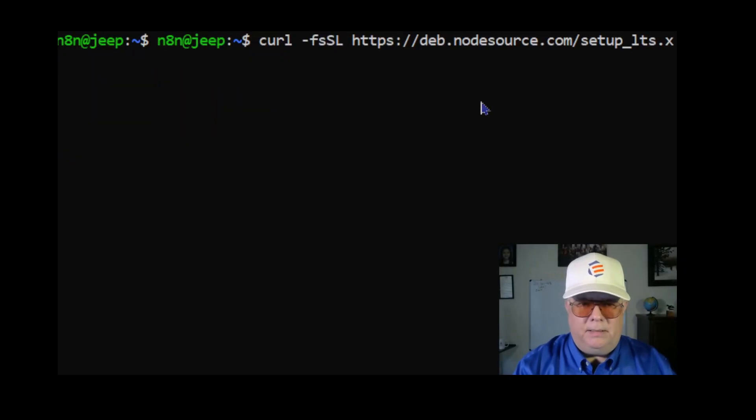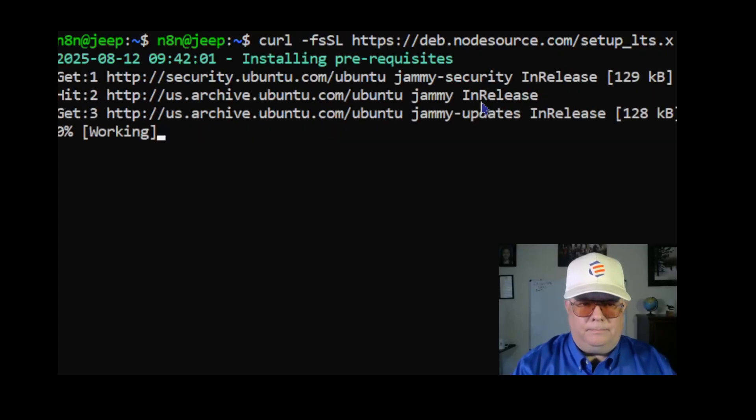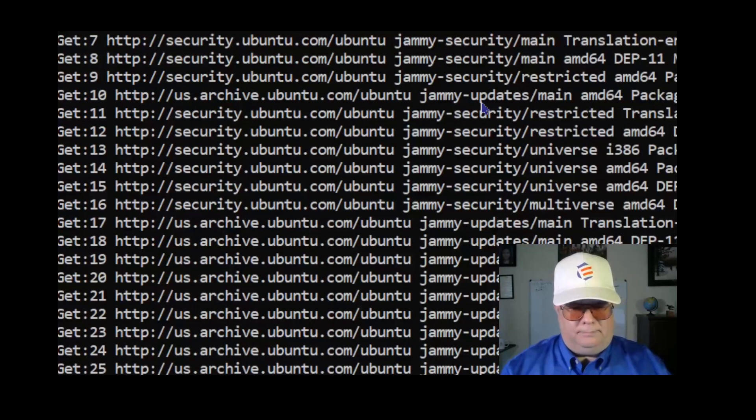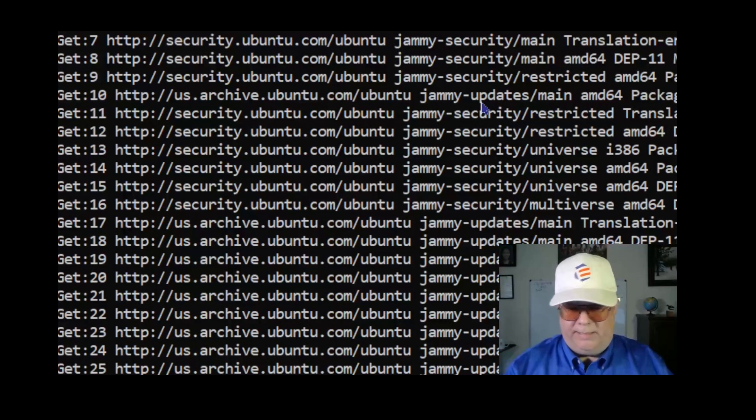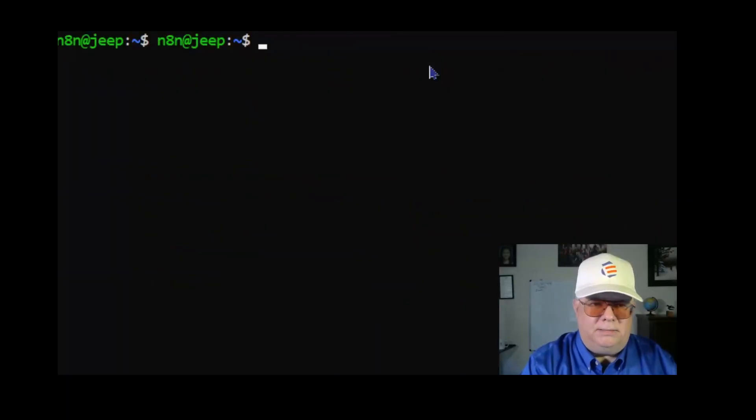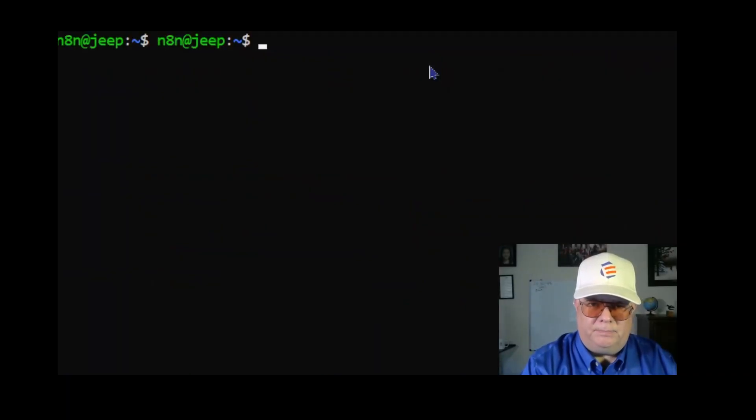The next steps are to install node, and I'll include these commands.